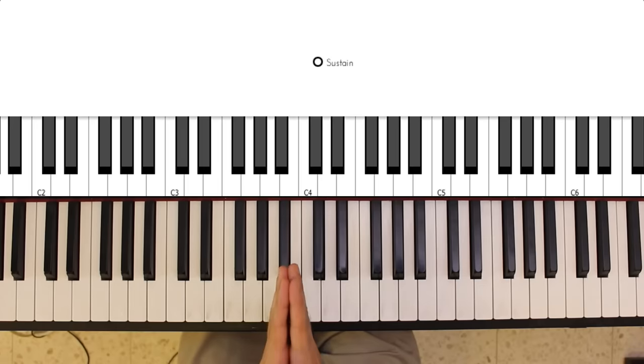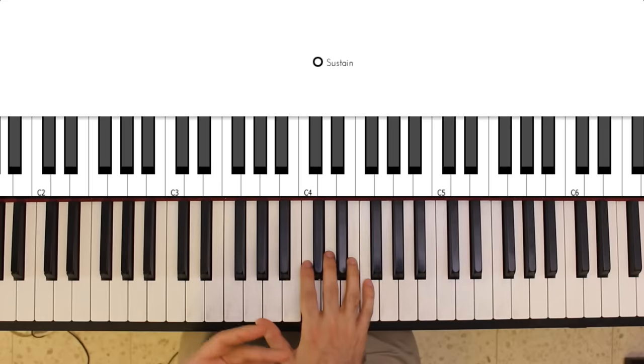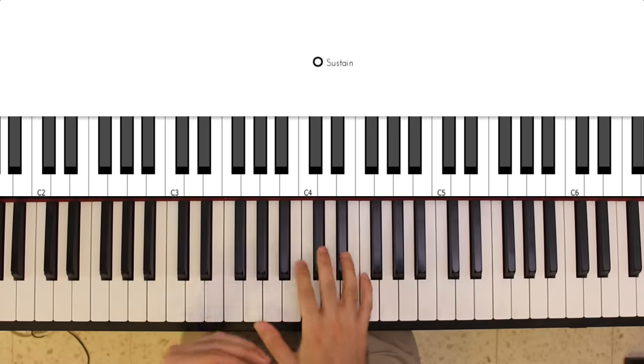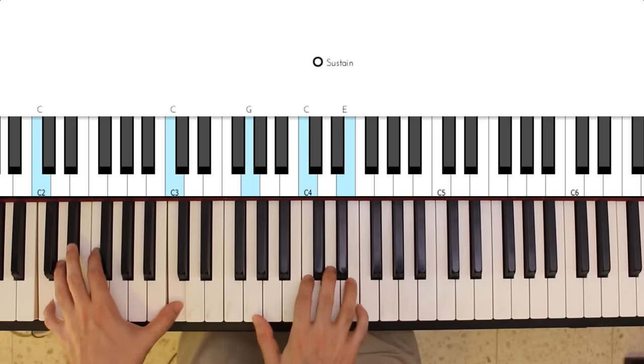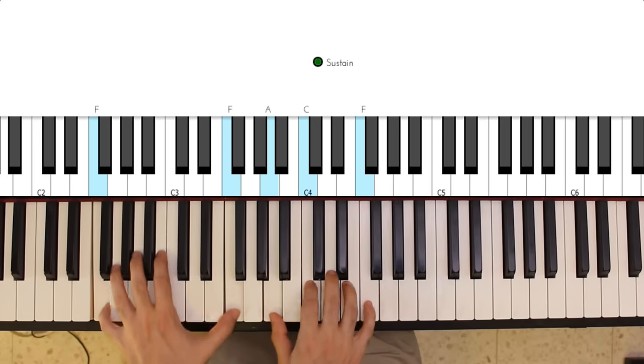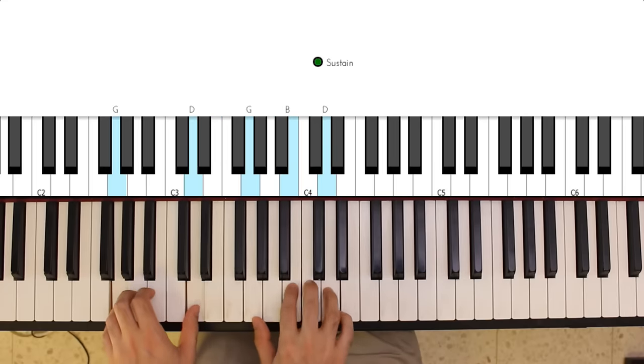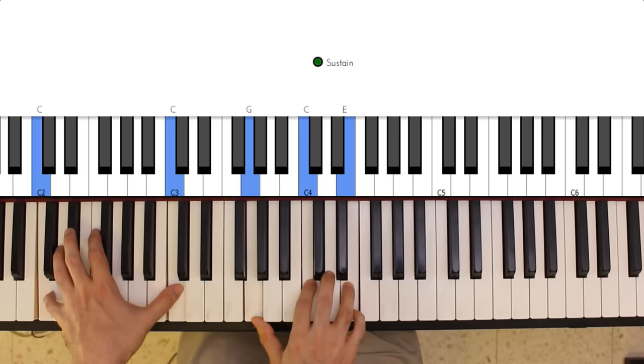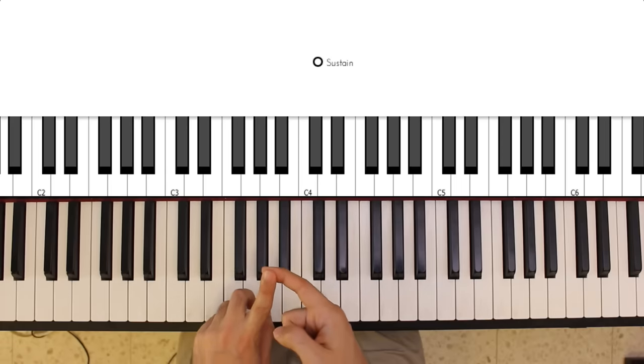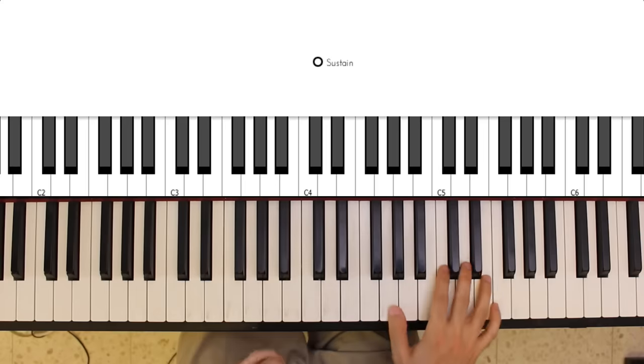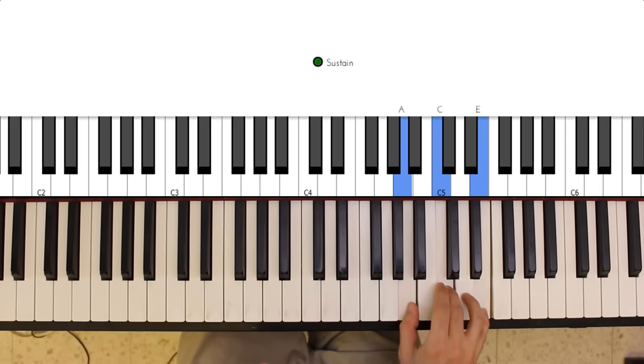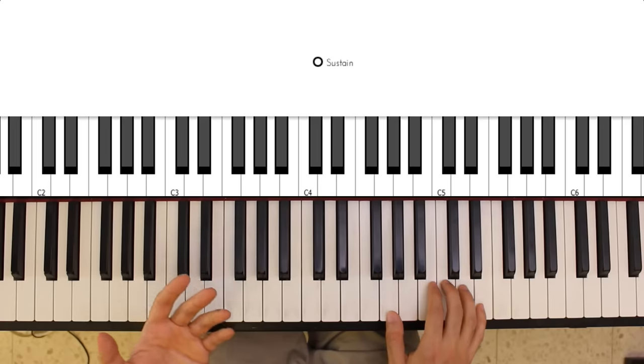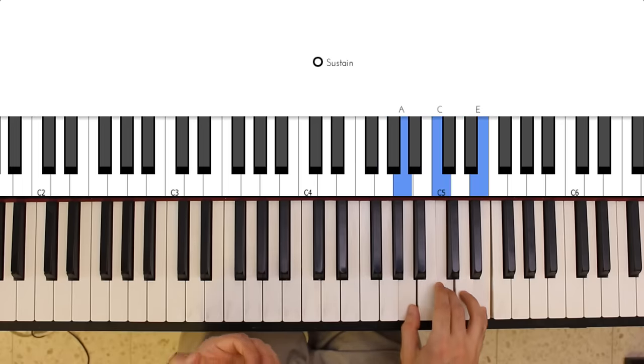The first thing I want to teach you in terms of playing is how to play a couple of simple chords, and I'm going to assume that you want to accompany yourself singing on the piano. Now I'm going to teach you four chords which will be C major, F major, G major, and A minor. If I don't say major after a chord name, it's assumed, so I'll just maybe call them C, F, G, and A minor.